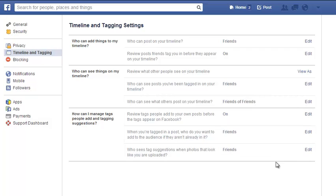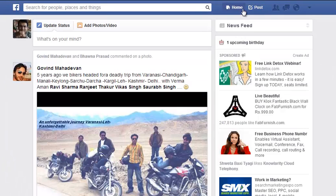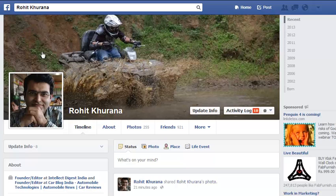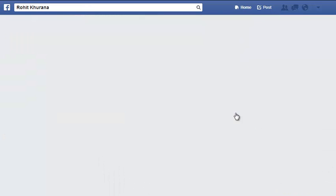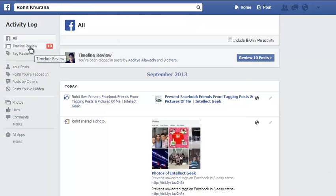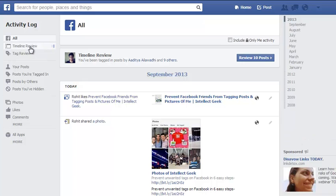This is how simple it is. Once you do it, all the updates that others do with your tags will go under timeline review. For that, you need to go to your profile by clicking on your profile picture, and you can go to Activity Log and Timeline Review.